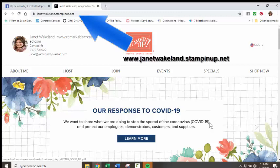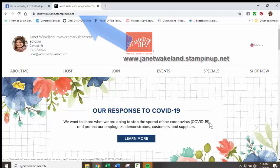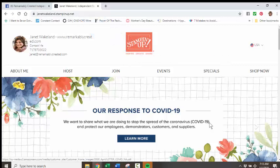Good morning, everyone. It's Janet Wakeland here with Remarkably Created. And this morning, today, May 5th, I had the opportunity to pre-order brand new product from the 2020-21 Stampin' Up! catalog.